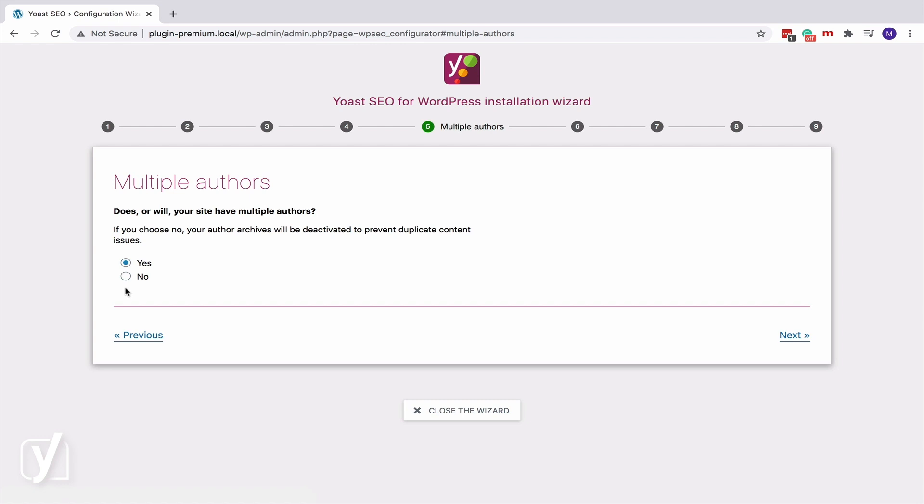Well, if you are the only one writing for your blog, your author pages are probably 90% the same as your blog homepage. That's called duplicate content. And it's bad for your SEO, so you don't want that.